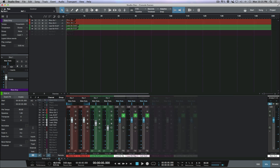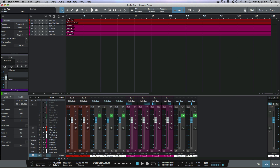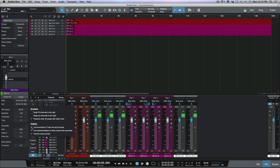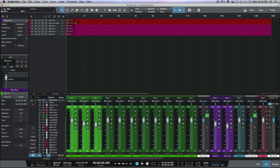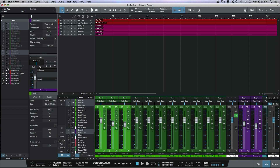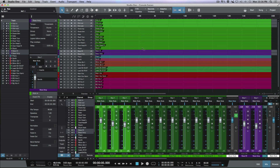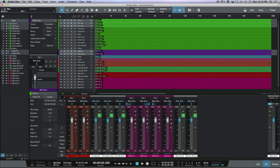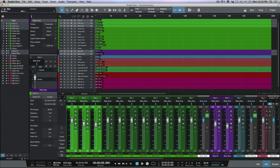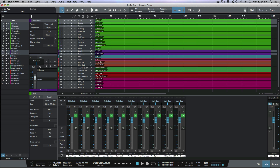If you'd rather still see all tracks in the arrange window while simplifying the console view, make sure that 'Link Show/Hide Track List and Console' is deselected in the wrench settings. Back in the main view with all tracks visible in the arrange window, you're still able to see and edit all tracks there, but you can simplify your console view by cycling through your active scenes. That's using active scenes and storing scenes within Studio One — hope you got something from this. Cheers!